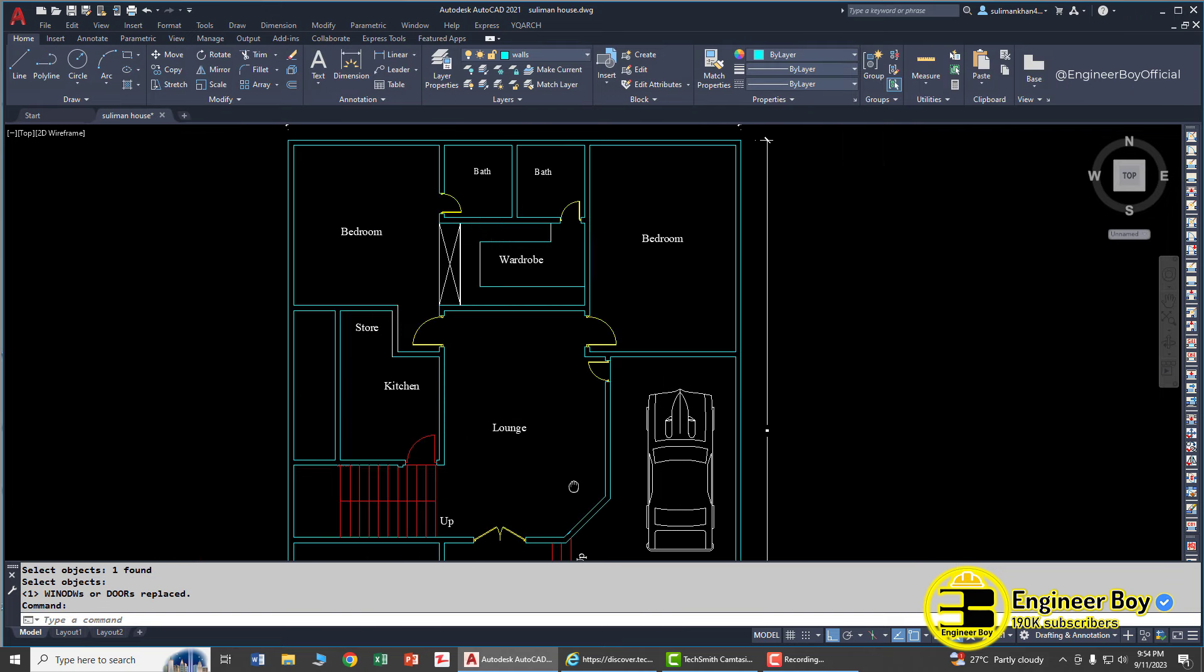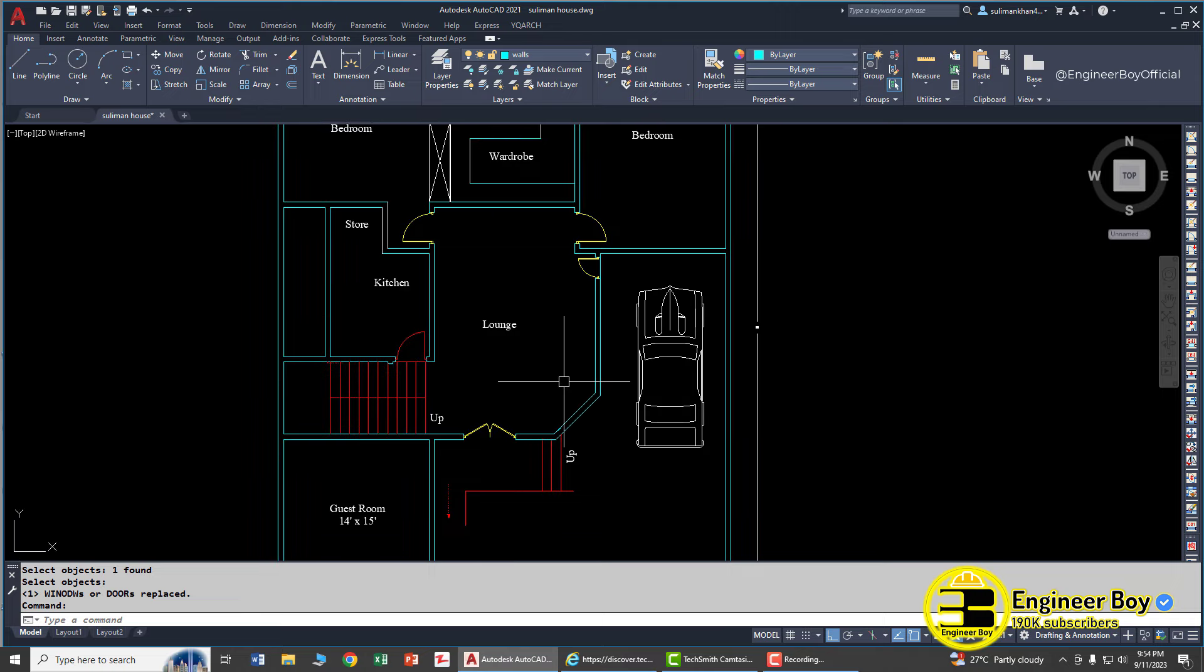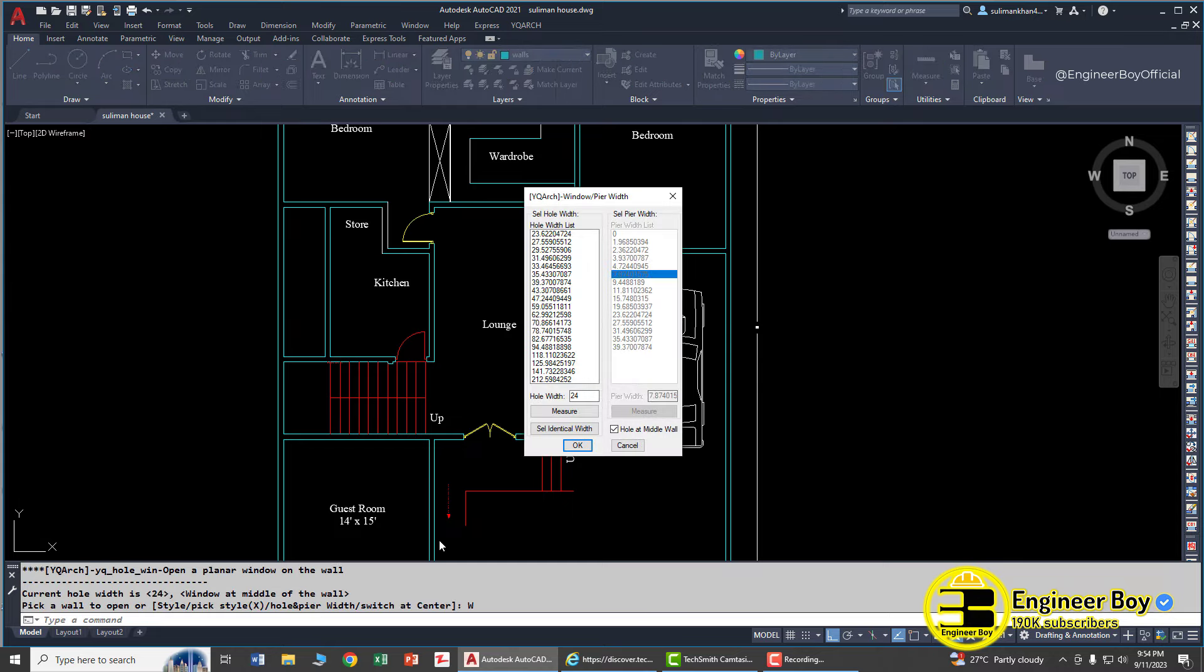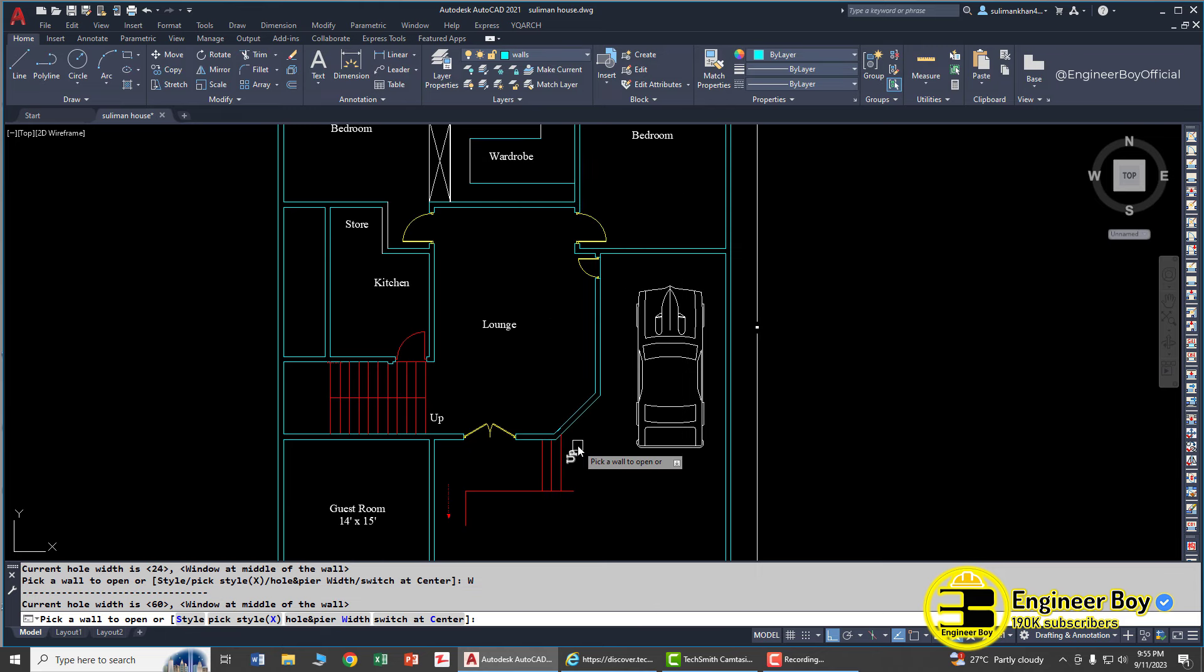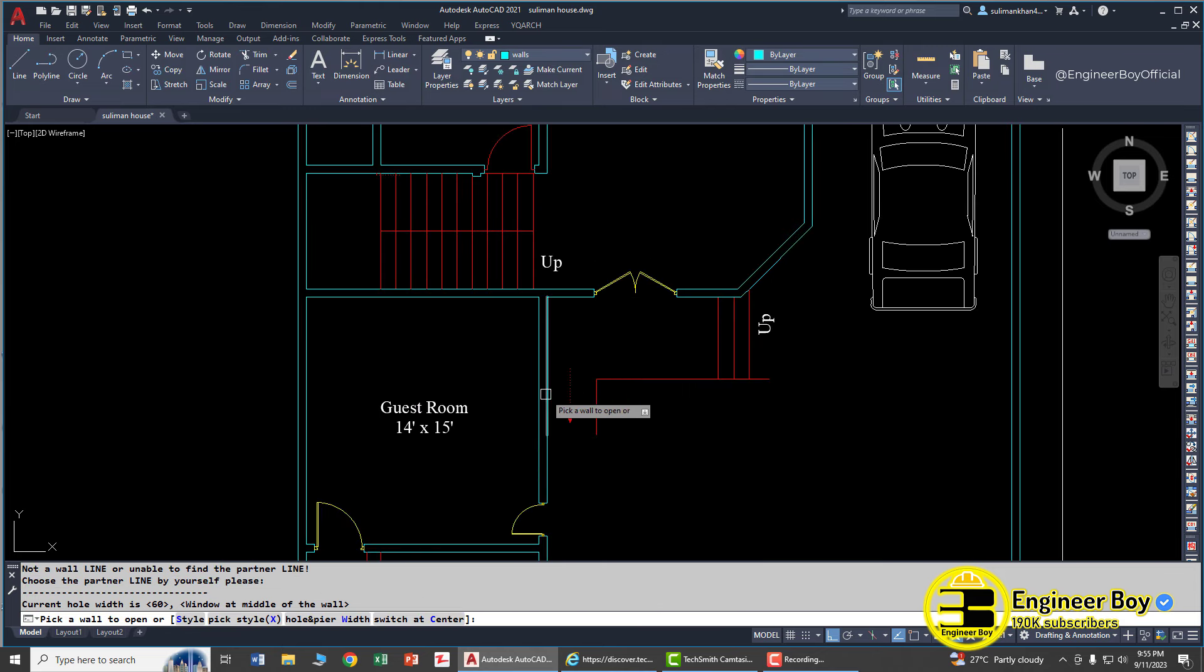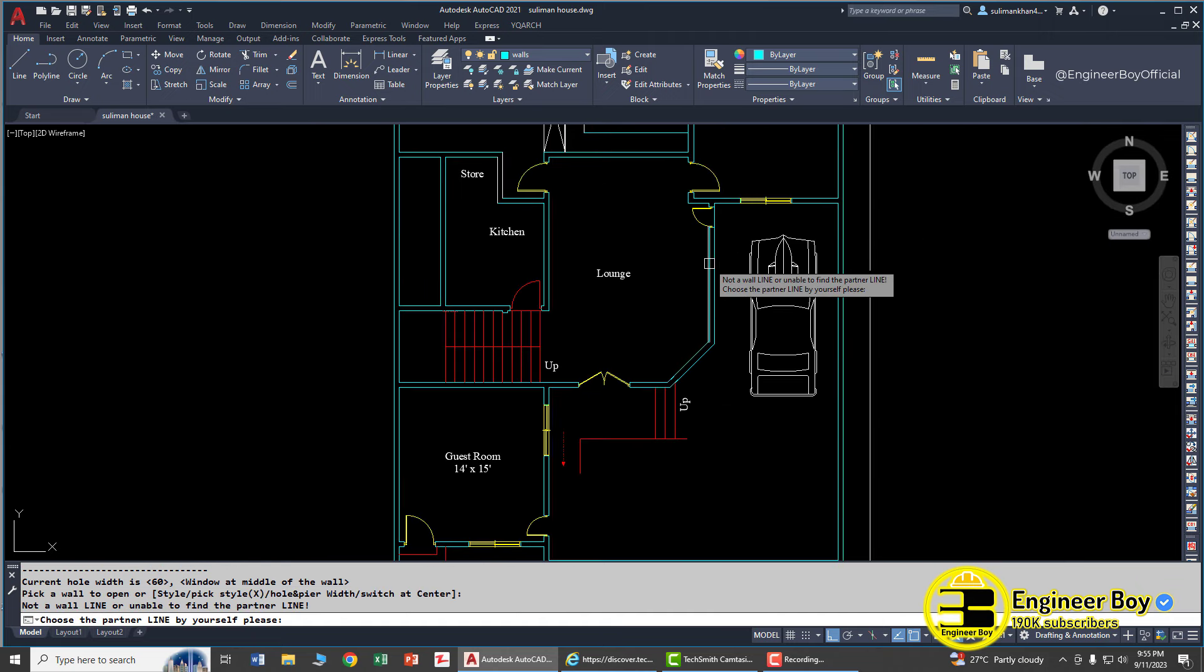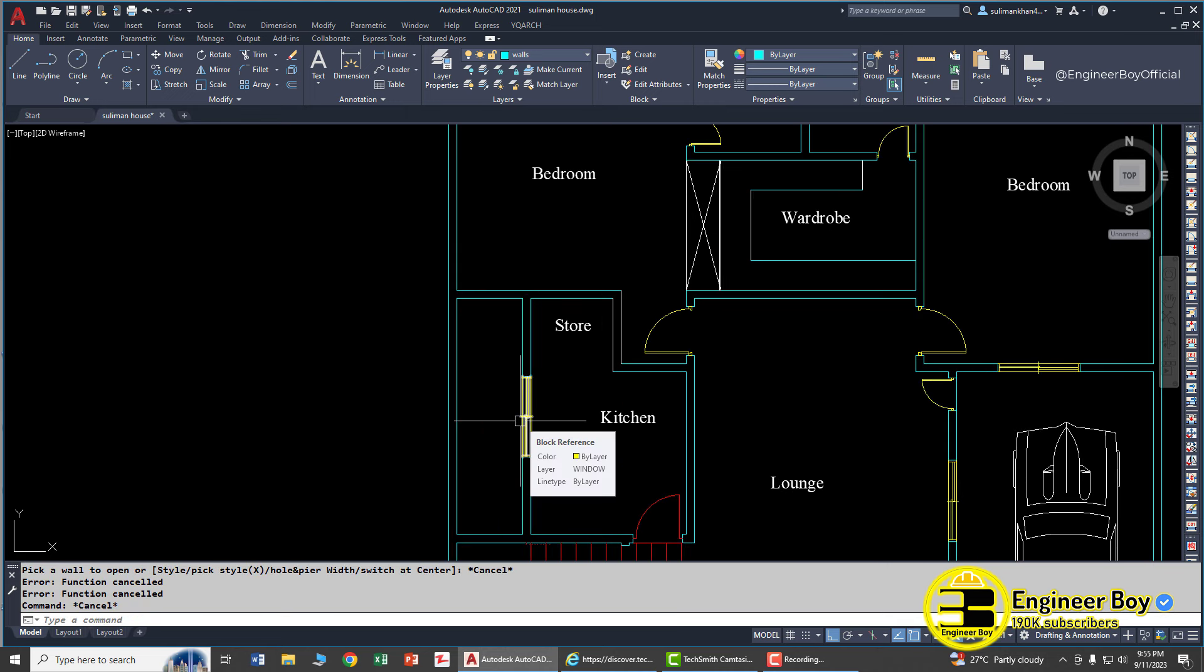Now let's put some windows in the same drawing. For that we can have AW, press enter. You can change the hole and pure width again. The window is going to be 60 inches and make sure that is at the middle of the wall. Click okay. Click here, click there, one here, this one, one here, here - that's good.